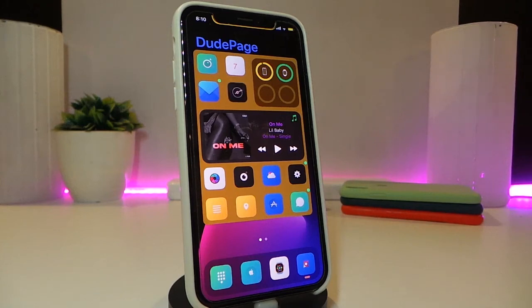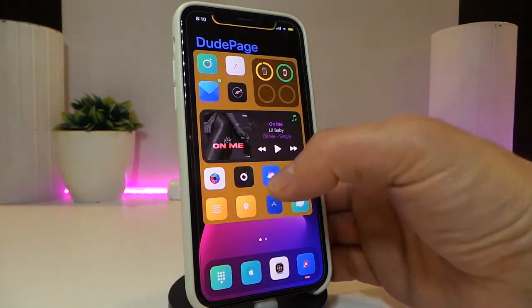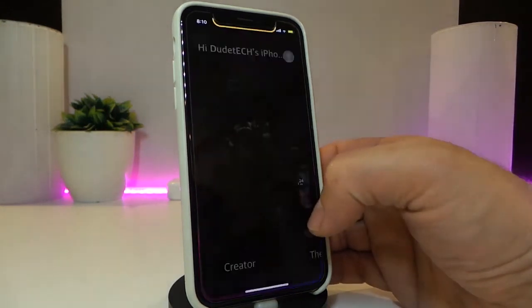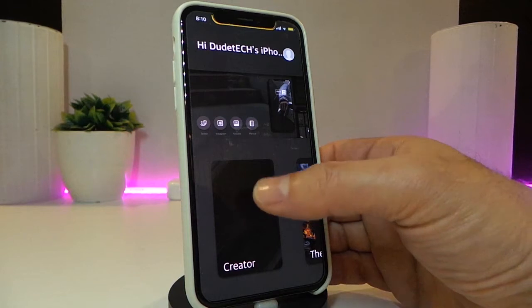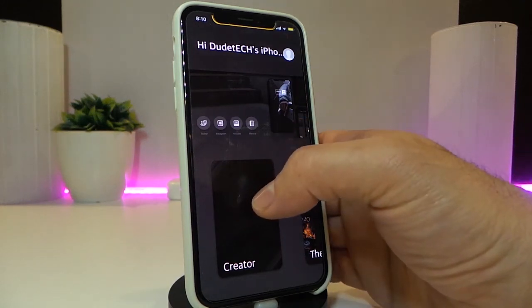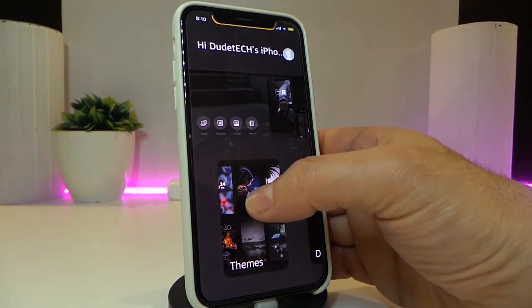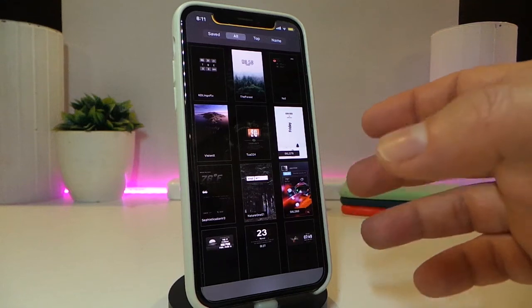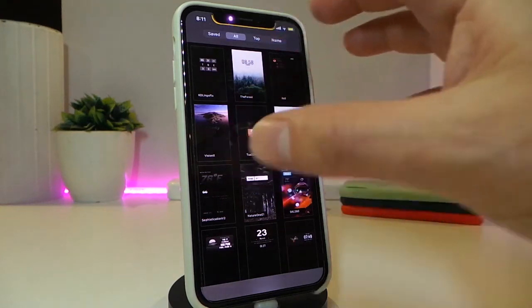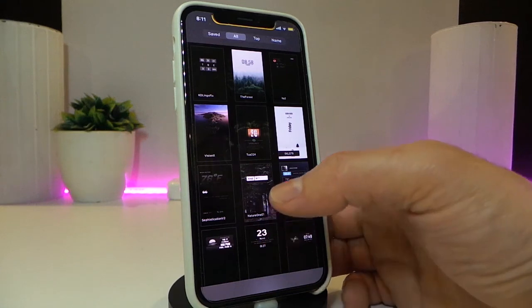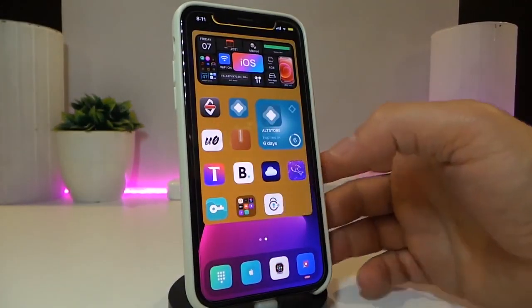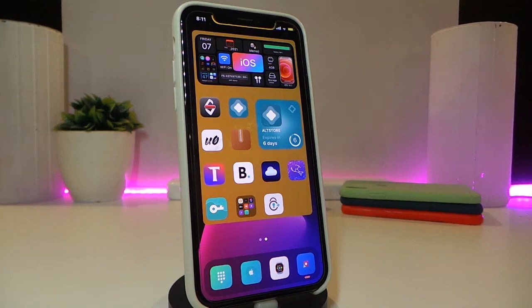The next tweak is called Created Lock Plus. Once you download it, you won't find it inside Settings in the usual way — instead it appears as a separate application on your SpringBoard. Once you open it, it shows you how to create your own widgets in a widget-plus style. You can go through themes by tapping on Themes, find all the themes you're looking for, read about how they work, their names, and everything about the tweak. You can also view saved presets.